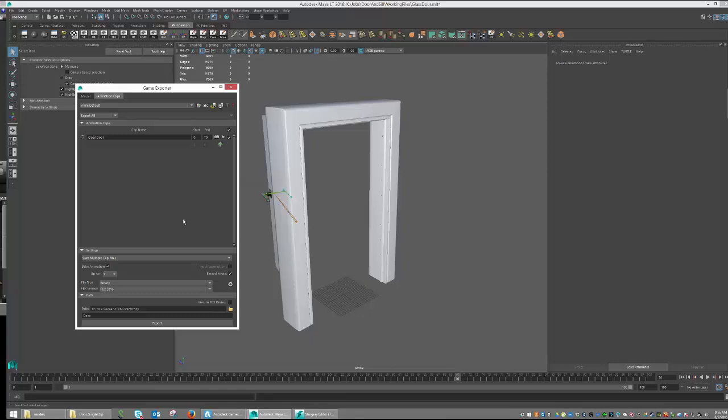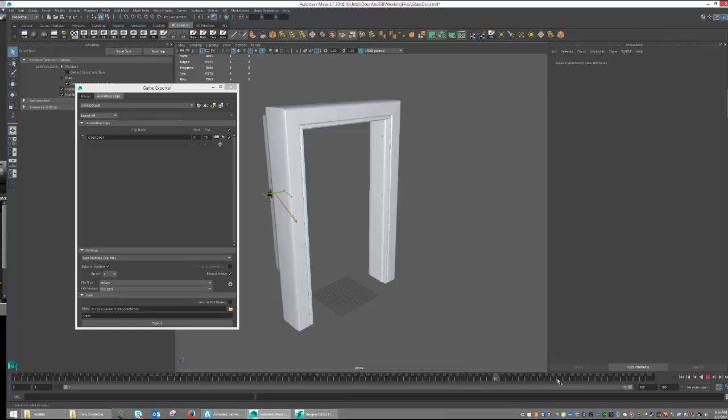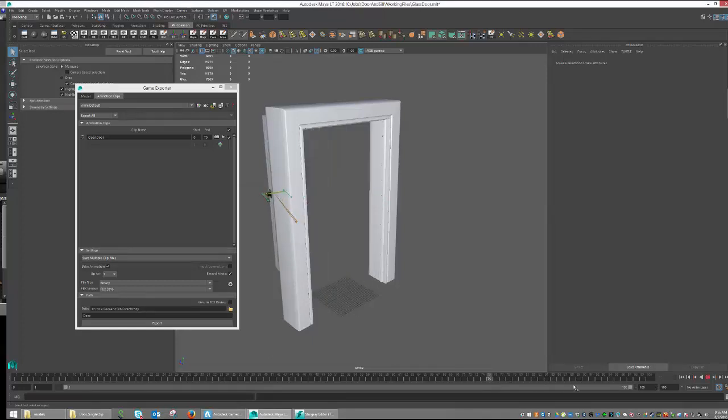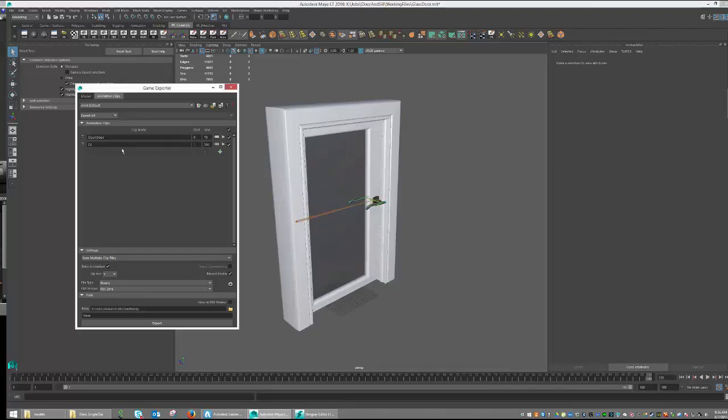Next, I'm going to need to set up the closed door animation, which is from 75 to 100. So from 75 to 100, my door closes. And I'm going to do that by simply going in here and typing in close door, and setting my start to 75 and my end to 100.